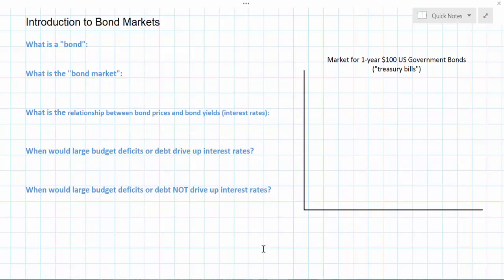Today's video lesson is going to examine a topic that is very important but is often left undiscussed in many economics classes. We're going to be looking at how bond markets work, the relationship between the price government bonds sell for on bond markets and their yields — otherwise known as the interest rates on those bonds — and we'll conclude by investigating the relationship between the level of a government's budget deficits or its national debt and the interest rate in the economy.